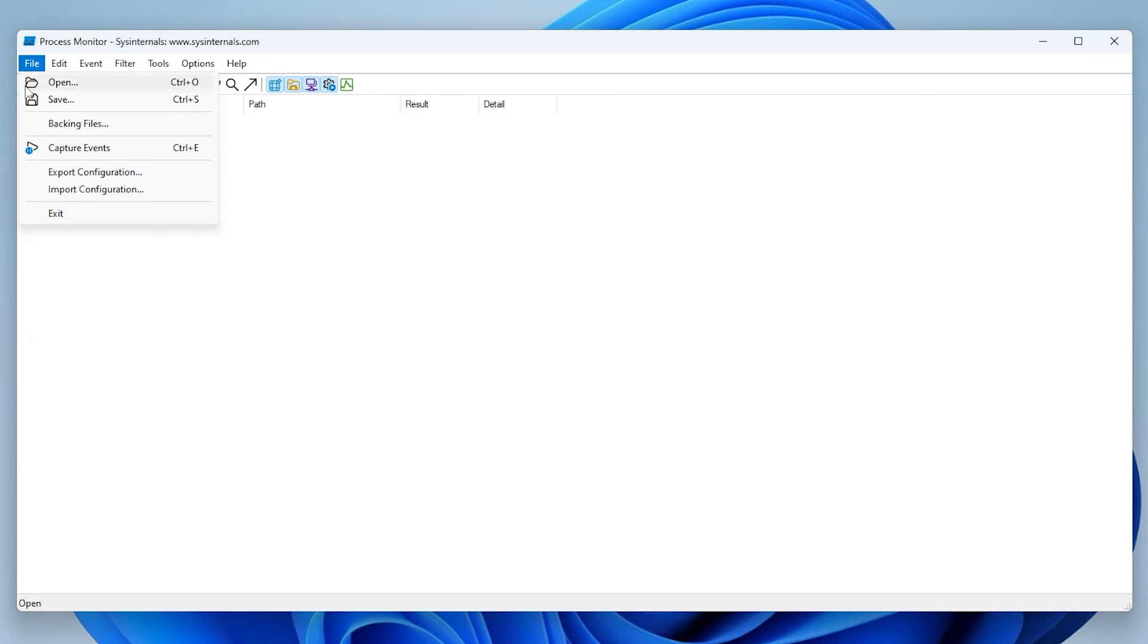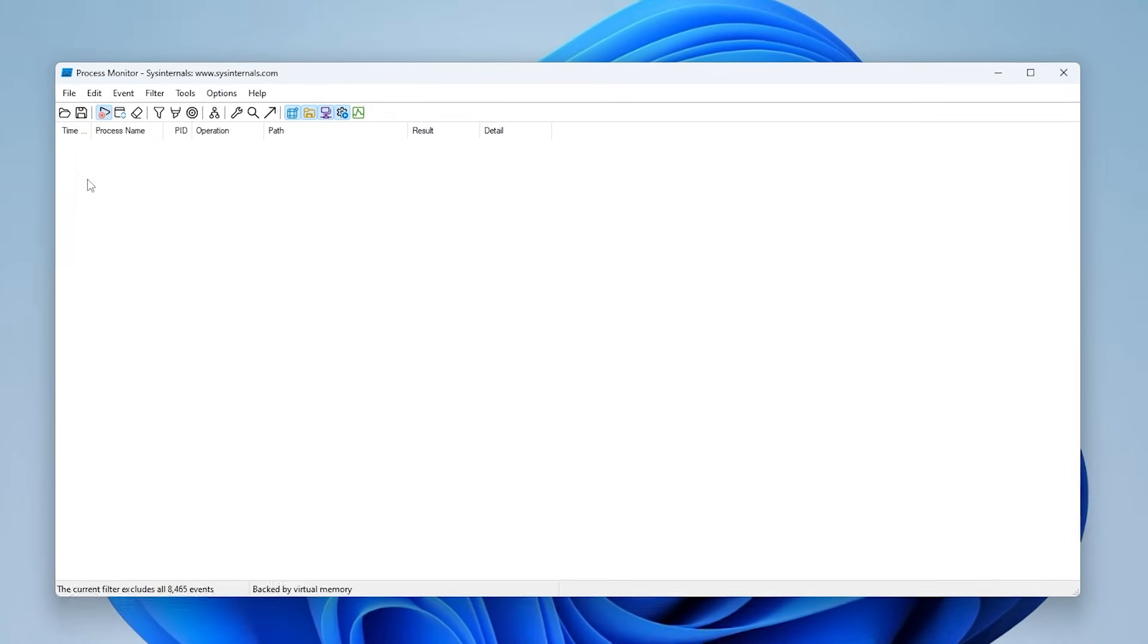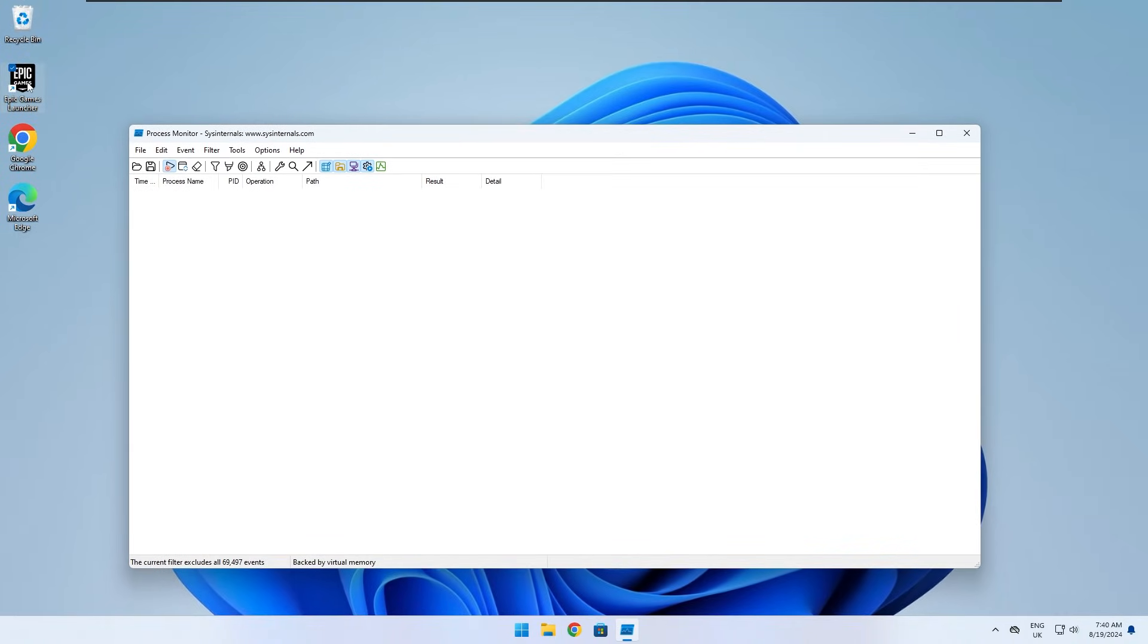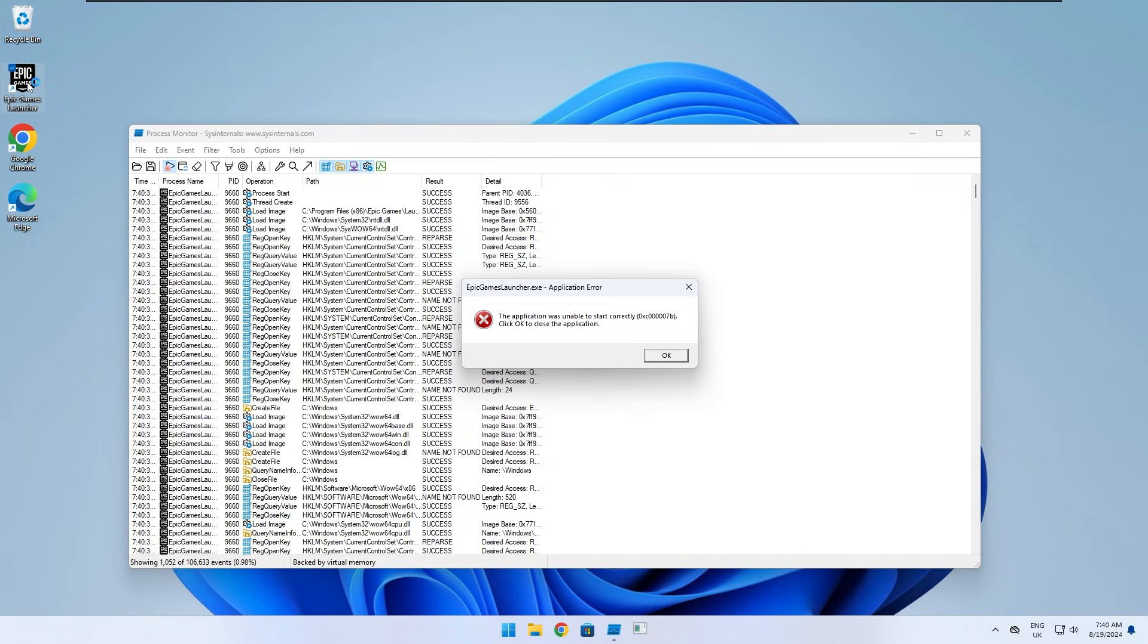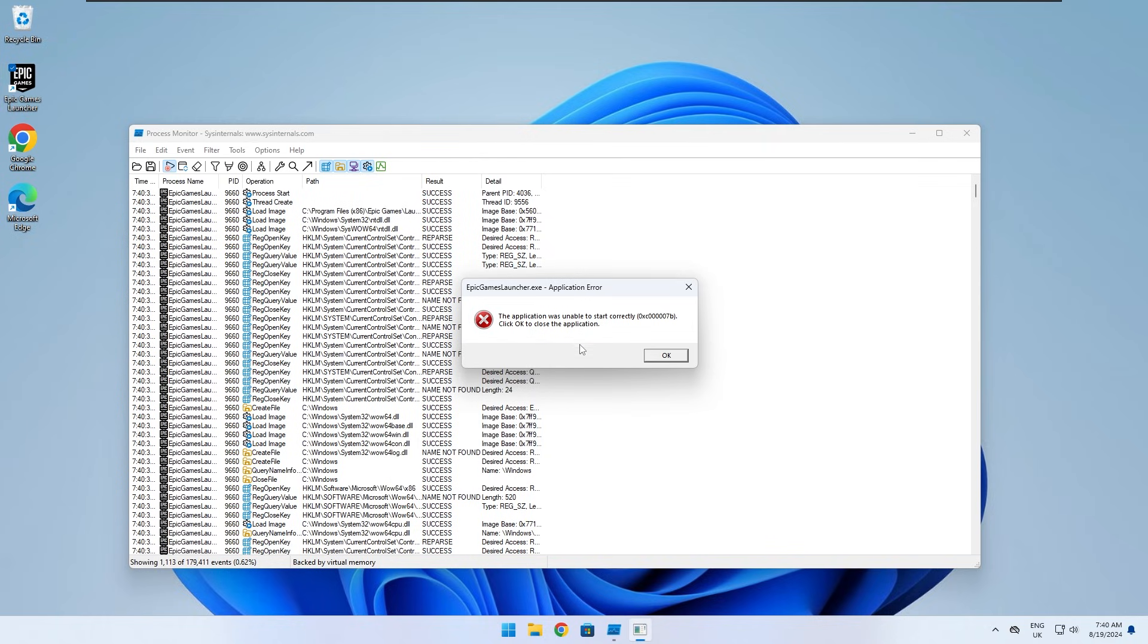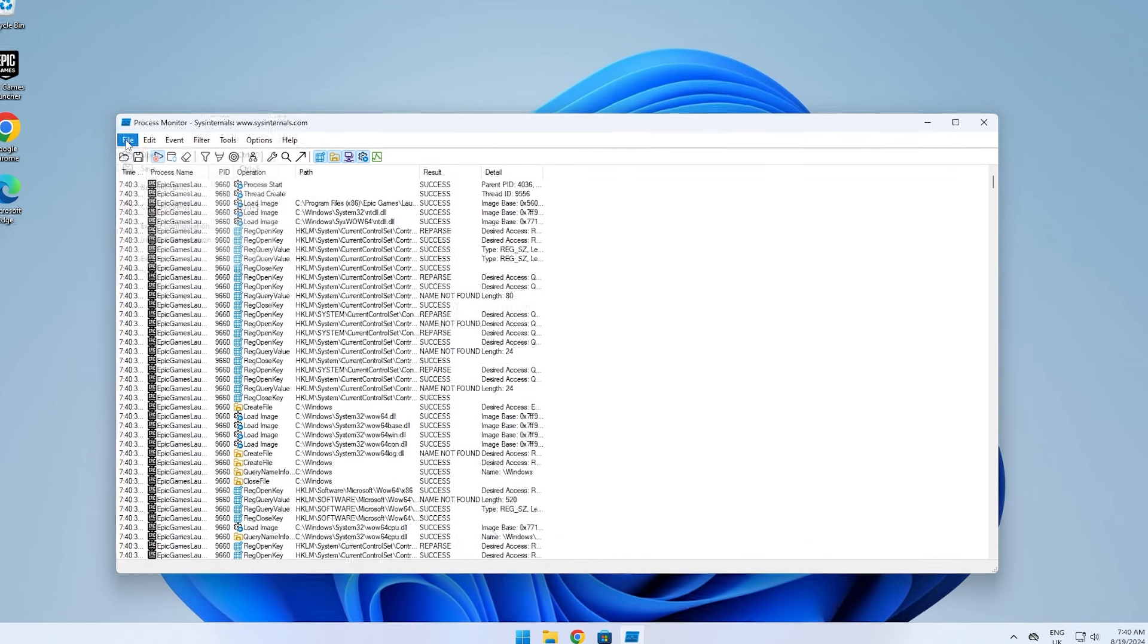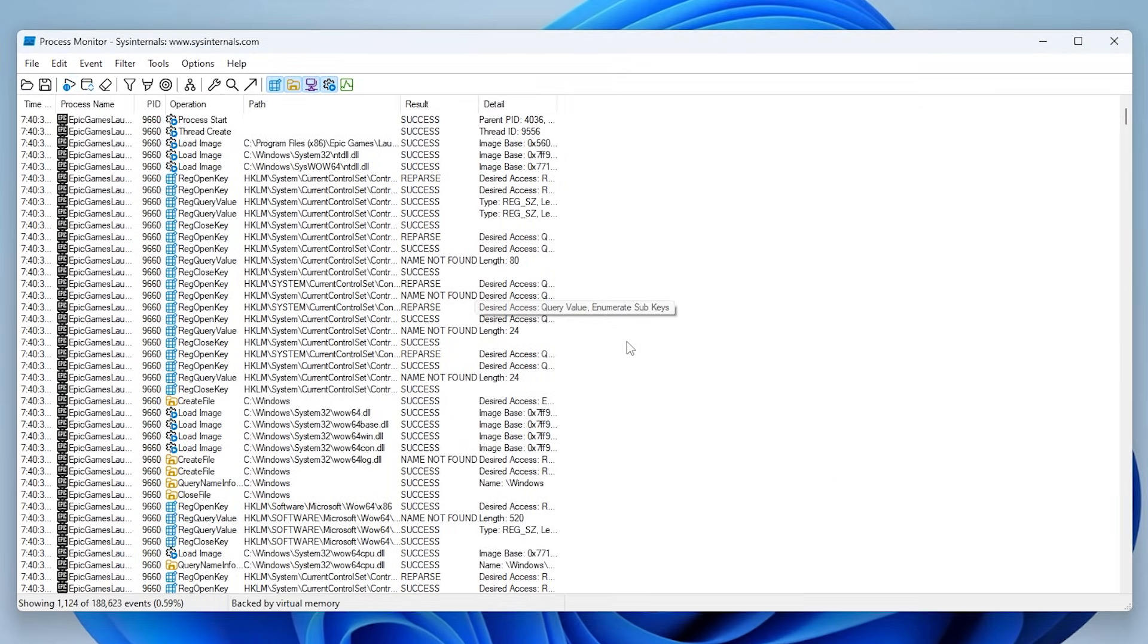Now go to file and click on capture events to start the event capturing again. And then open the broken application. Keep the popup open for a couple seconds to allow for more events to be captured. Click on capture events to stop the capturing process.